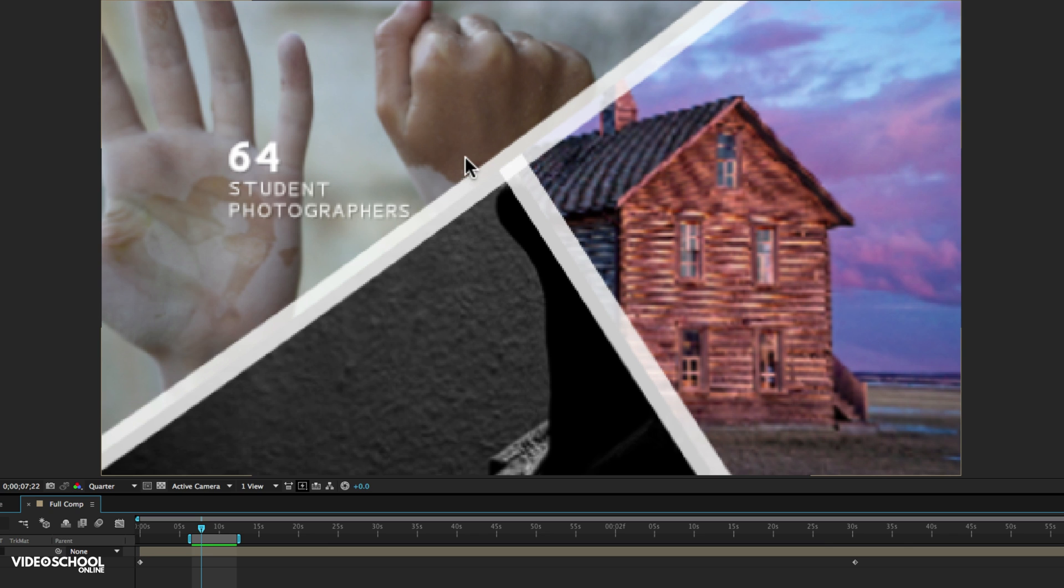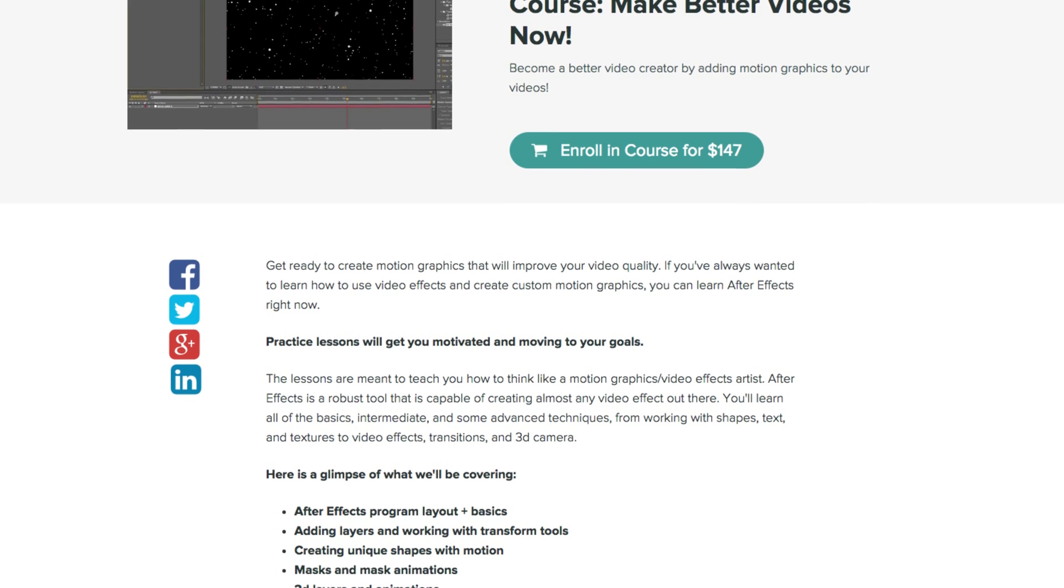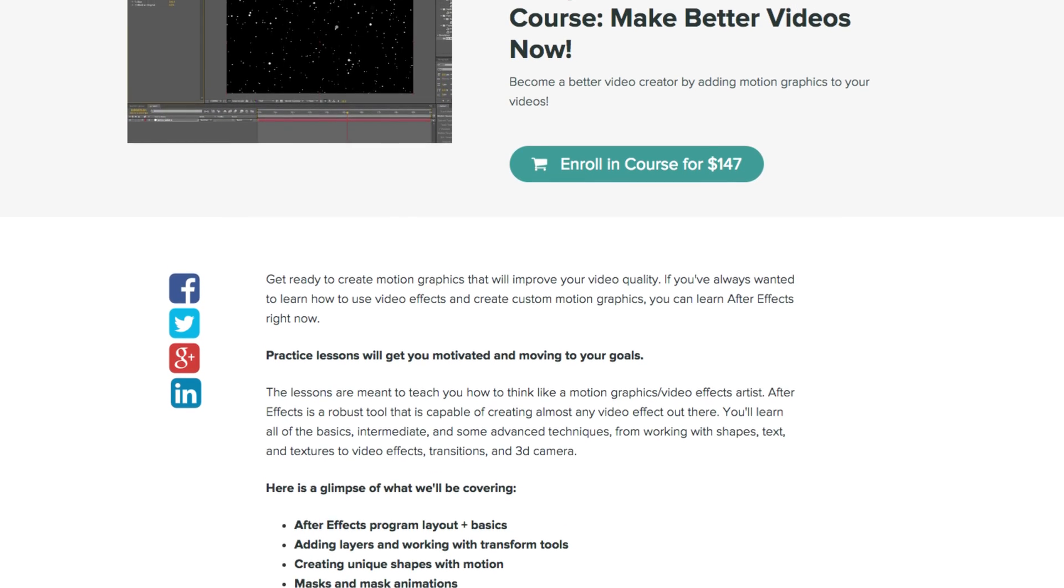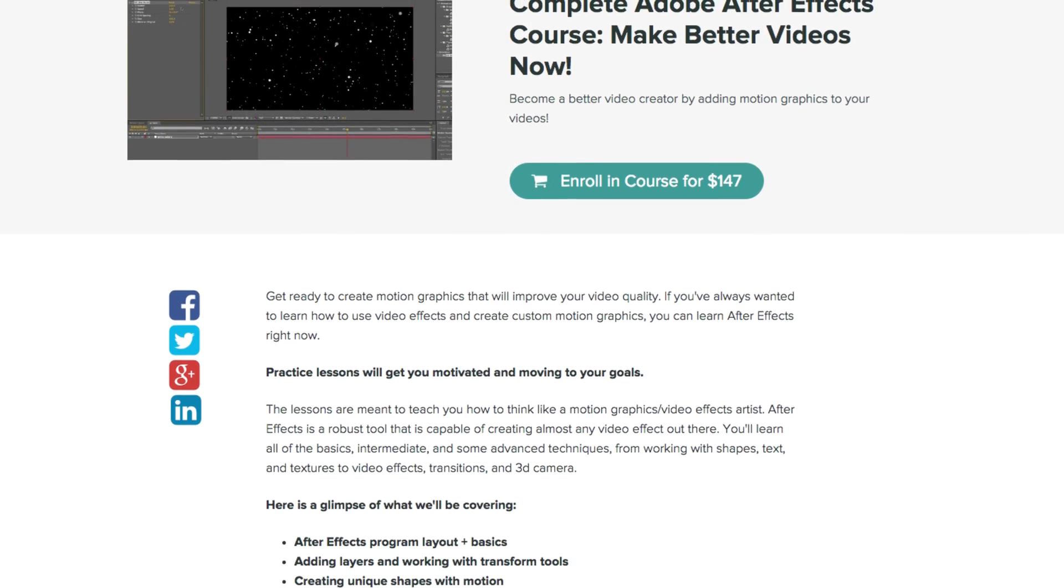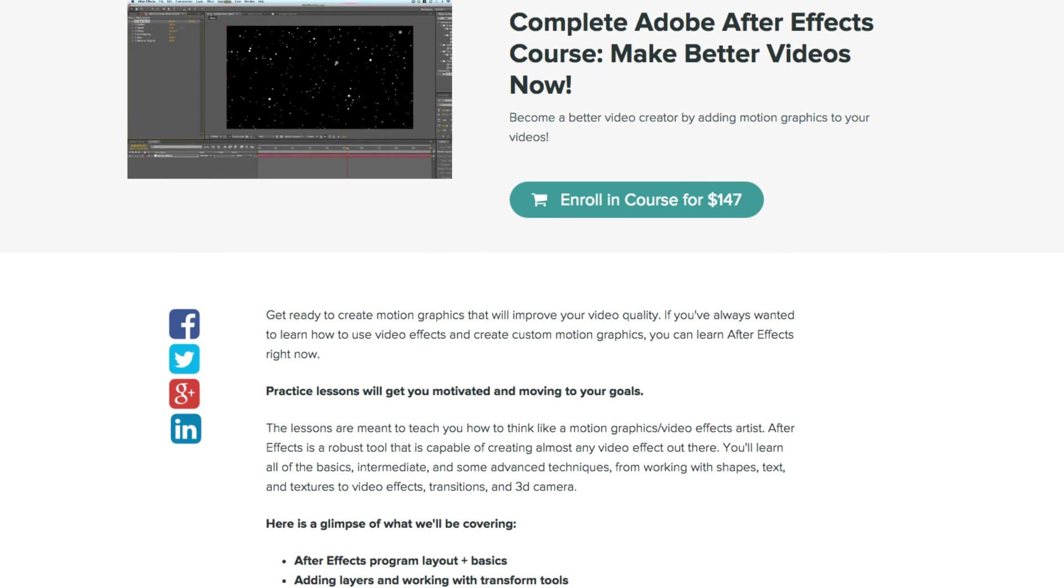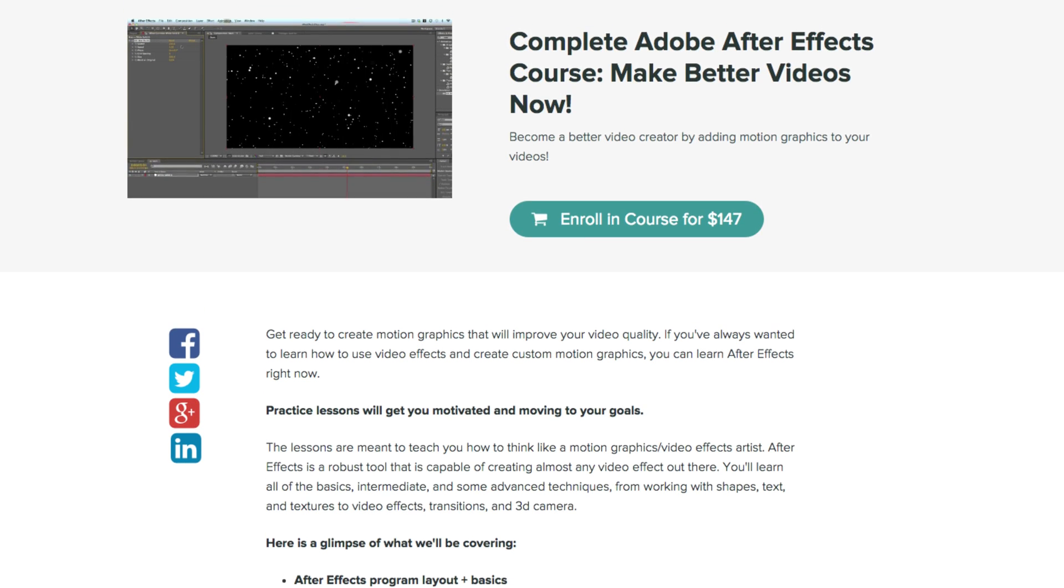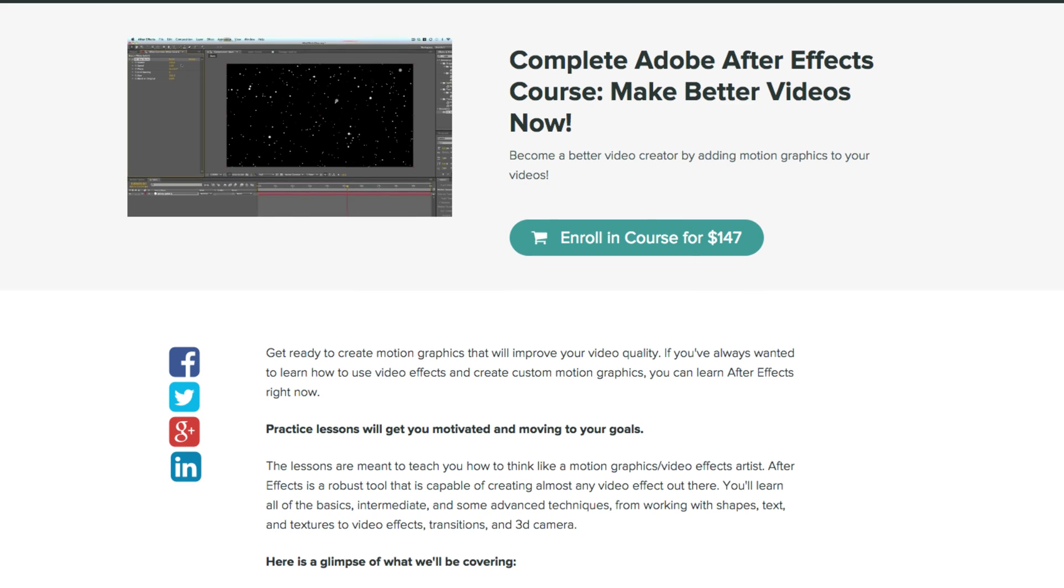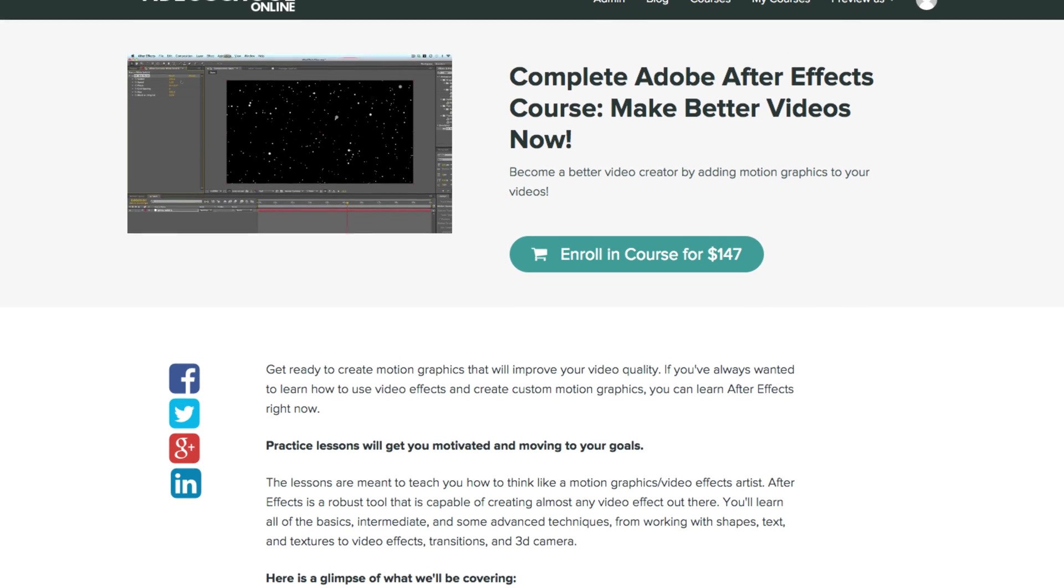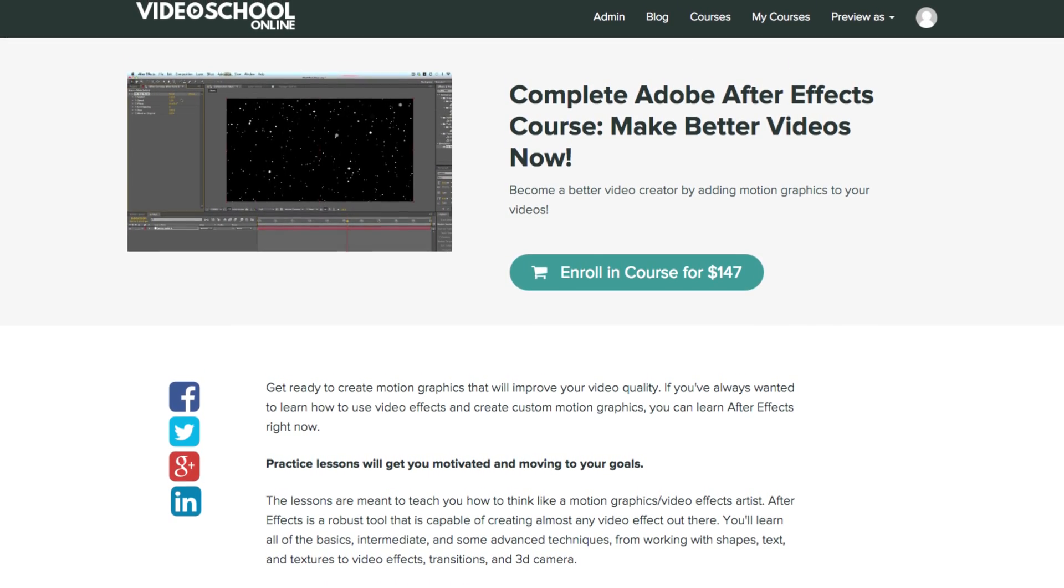So anyways, I hope this answered your question. And for anyone else watching this tutorial, I hope this answered your questions as well. Please check out videoschoolonline.com for more great tutorials. And if you're interested in the Adobe After Effects complete course and want to learn more on how to be a great After Effects motion graphics designer, check out the course in the link below. And thank you all for everyone who is a part of this course already. Have a great day and we'll see you in another tutorial.